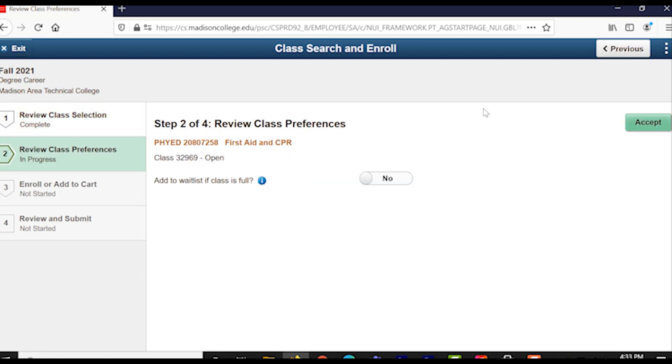Step two is reviewing the class preferences, which essentially asks you if you would like to be added to a waitlist. Select yes or no for this and then click on the green Accept button also in the top right of the page.